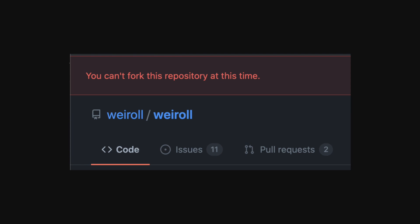Again, when someone wants to create an issue or a PR mentioning prior work, the wayroll team deletes the issue and blocks forking the repository. Is this the behavior of an honest person? Is this the behavior of a person who thinks this idea is obvious and without merit?